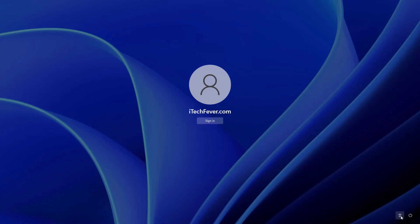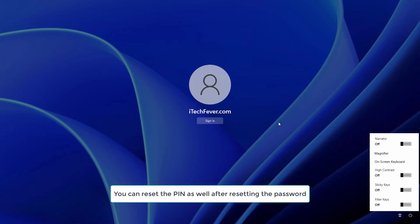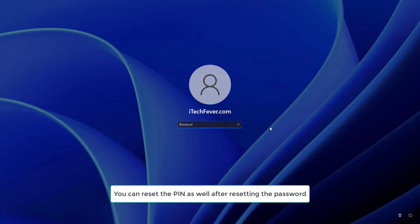For this method, we are going to replace the Ease of Access Center (accessibility center) with CMD. Once we get CMD at the login screen, we can perform multiple commands including resetting the password.